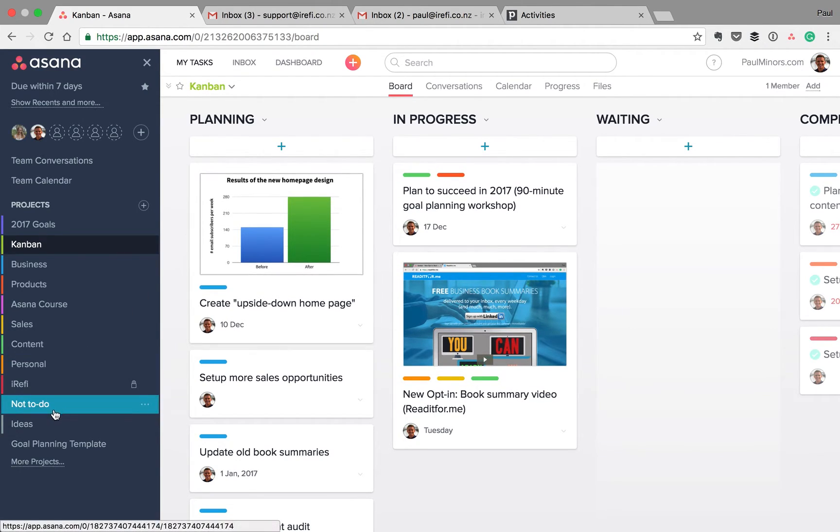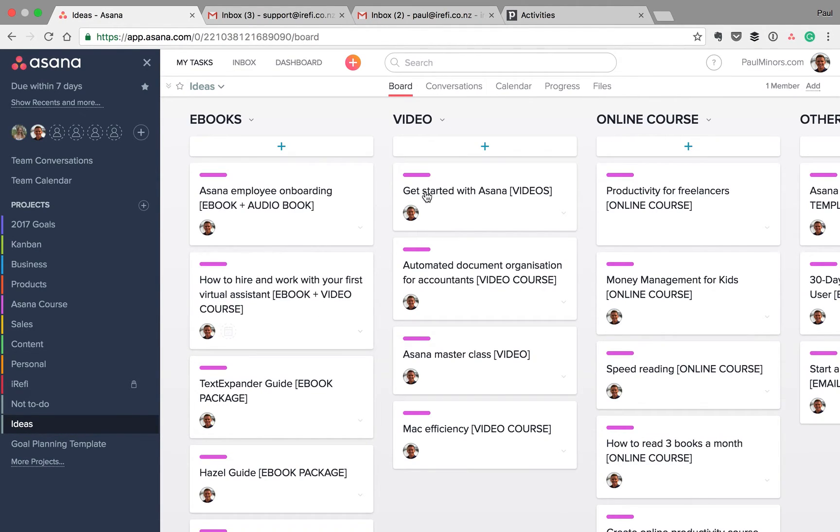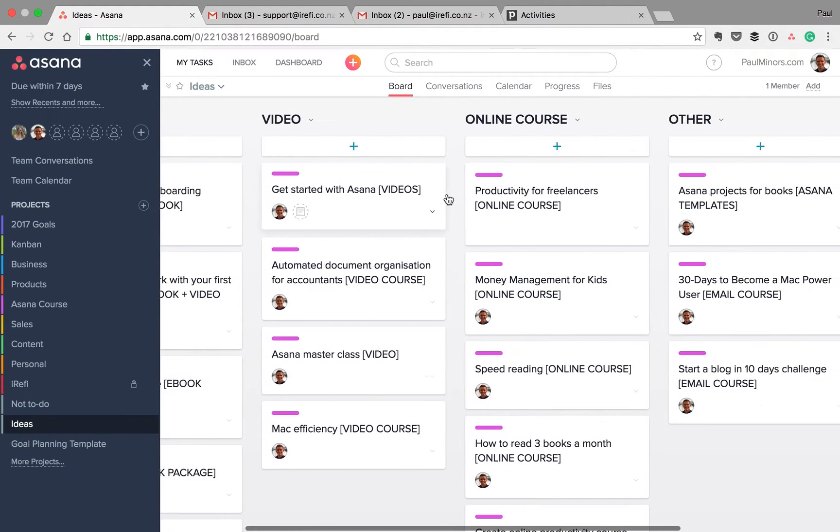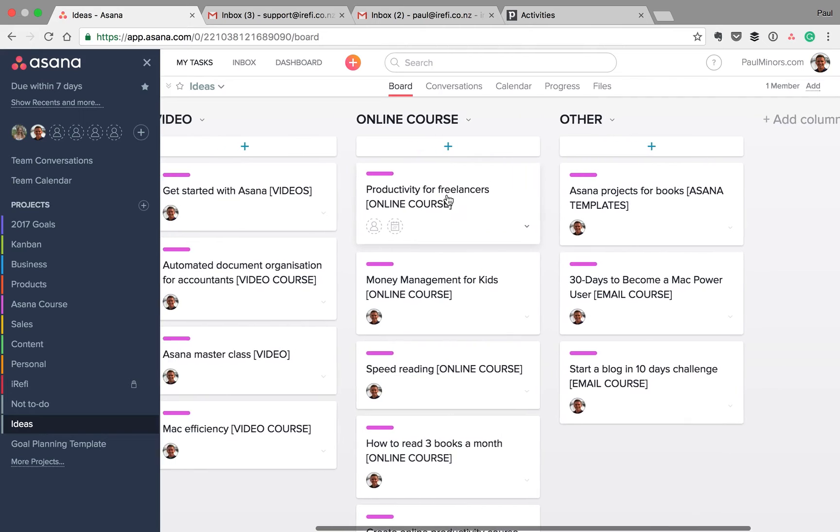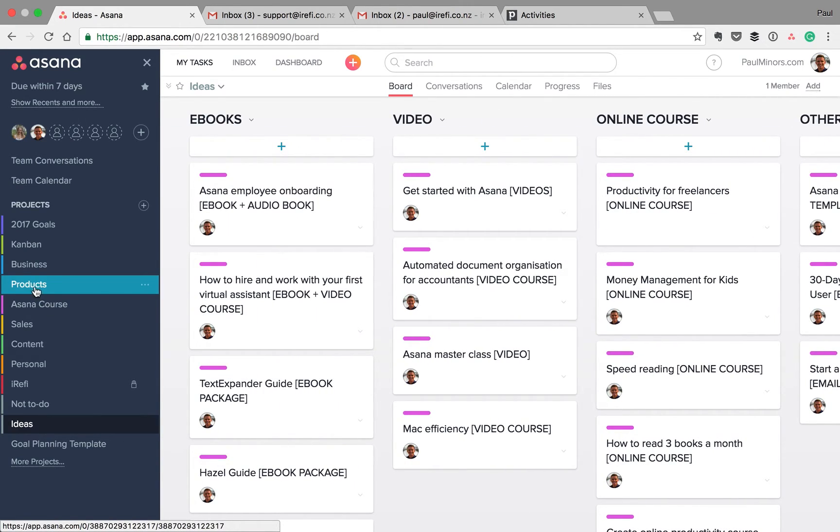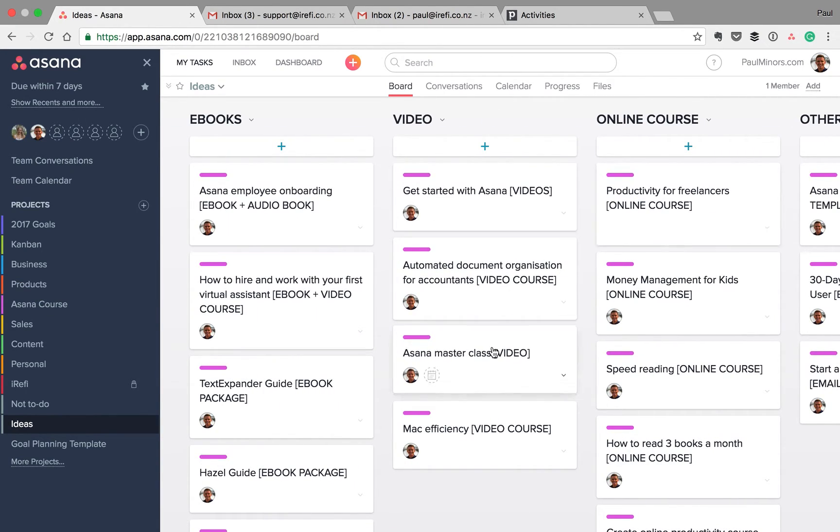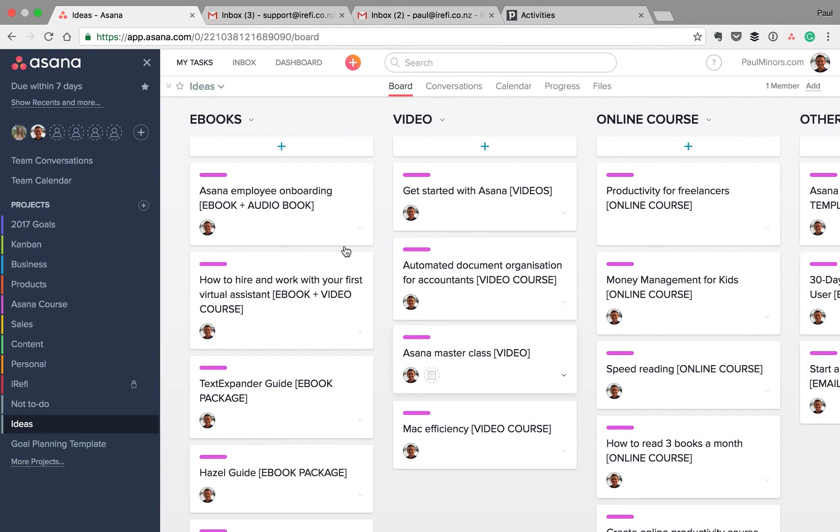Another project I've set up is this ideas project. So I have a lot of ideas of books and courses and other materials that I'd like to make. And I used to have them stored in this products project, but there's quite a lot of them and it was getting quite full. And so I wanted to just move them into another space to have them live somewhere where I can brainstorm a bit better.